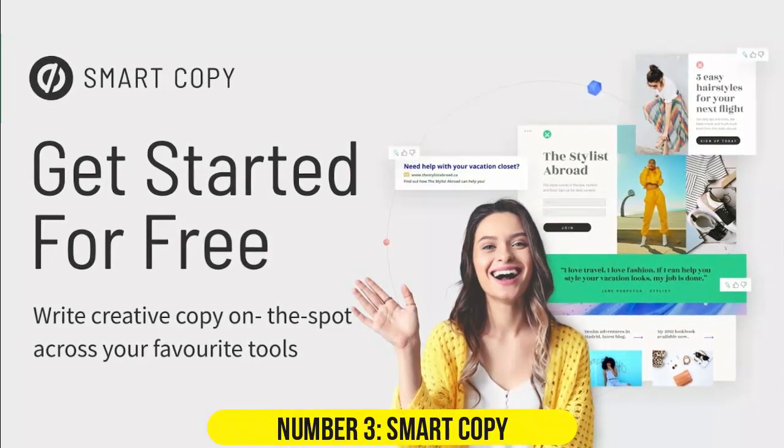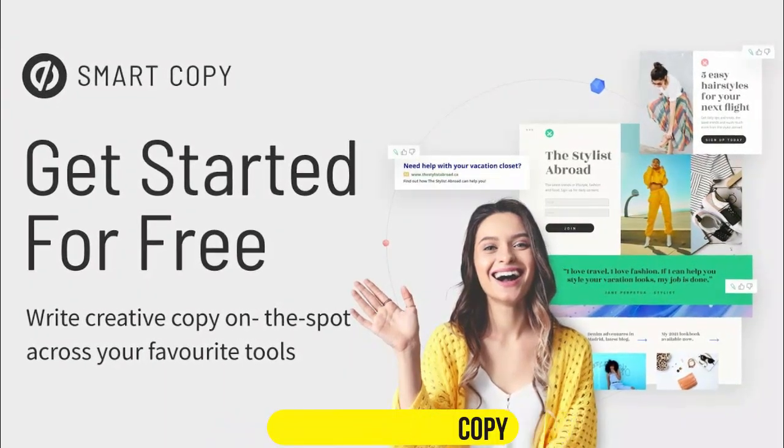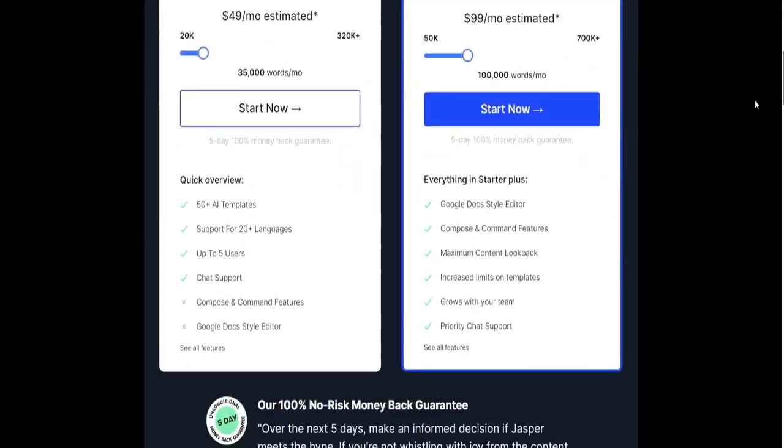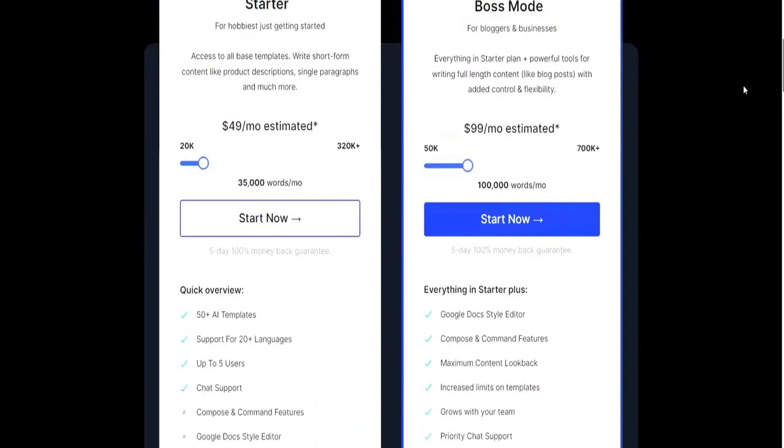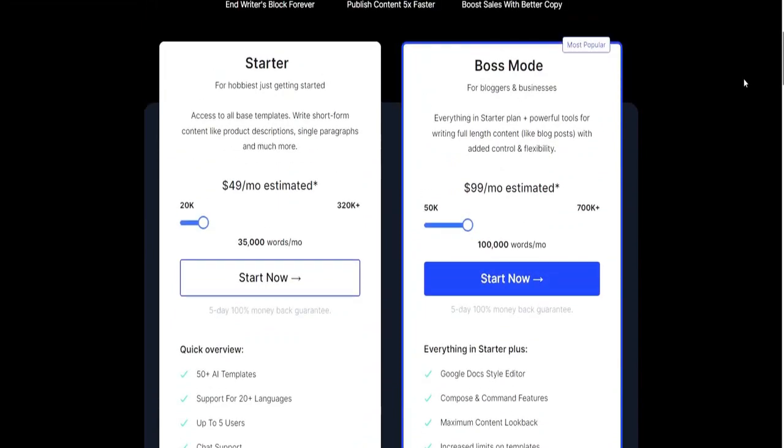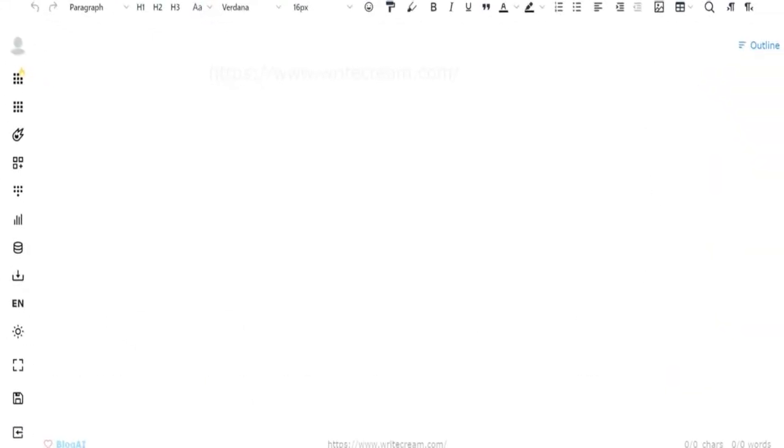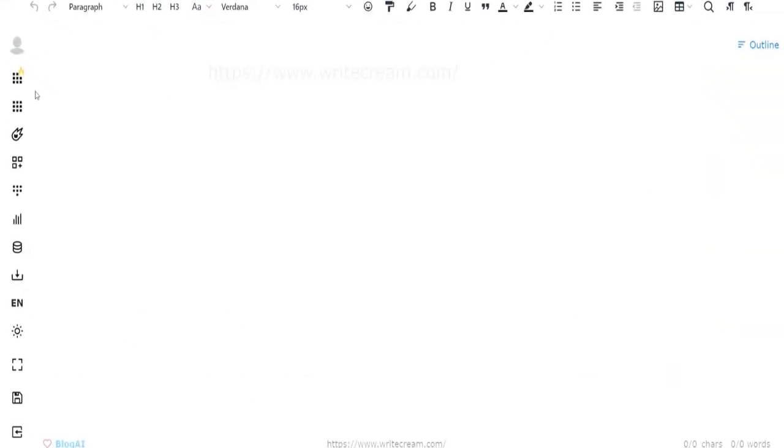Number 3. Smart Copy. Powered by GPT-3 and proprietary machine learning, Smart Copy, previously known as Snazzy, focuses on generating landing page content. Acquired by Unbounce, it seamlessly integrates with their platform for streamlined landing page creation.